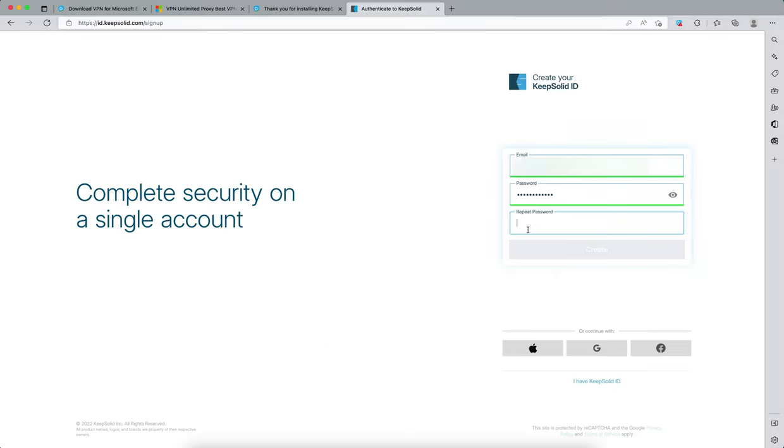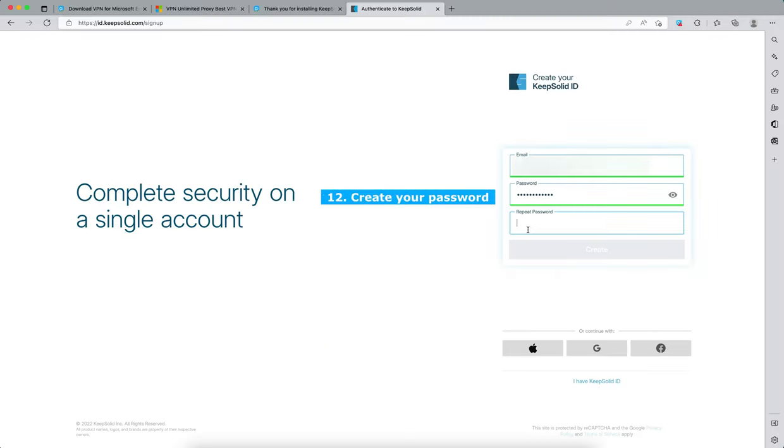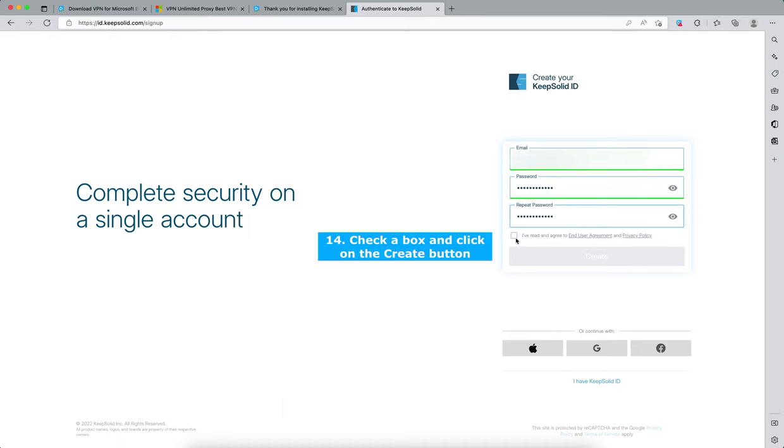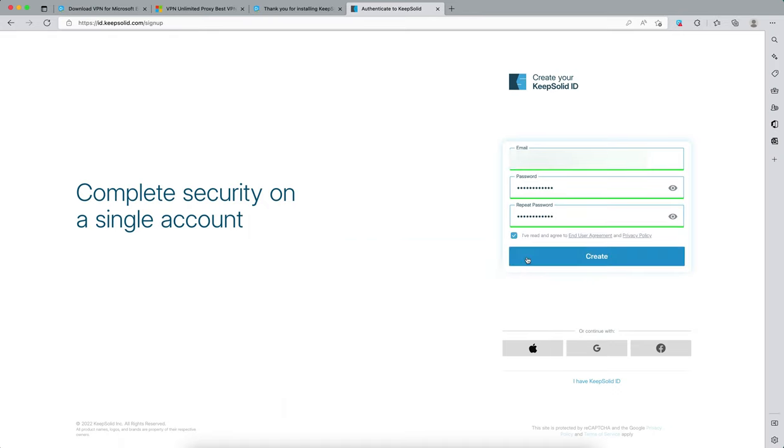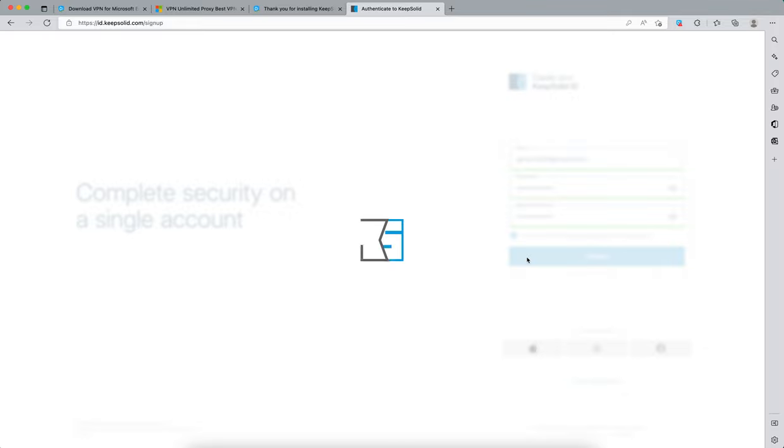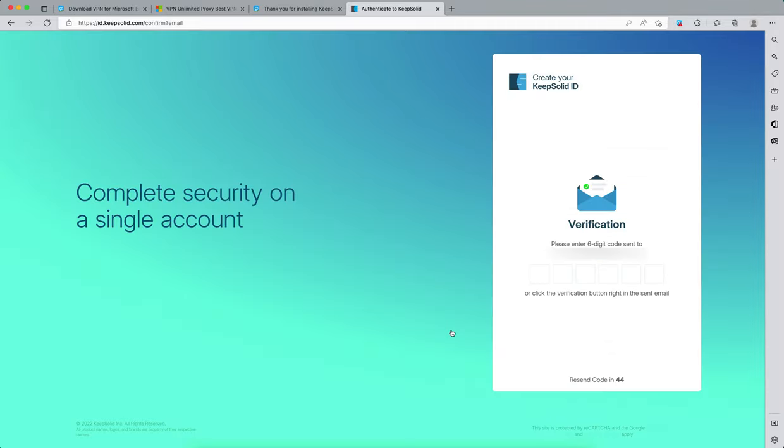To register your KeepSolid ID, enter your email and password, repeat your password, check the box, and click on the create button. Enter the six-digit code that was sent to your email.